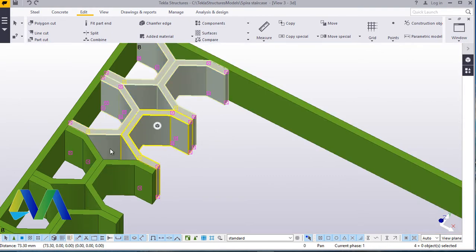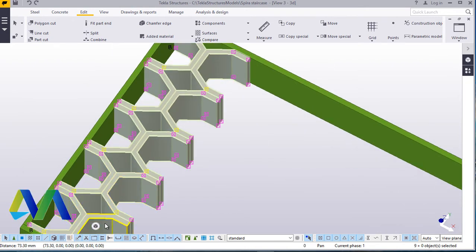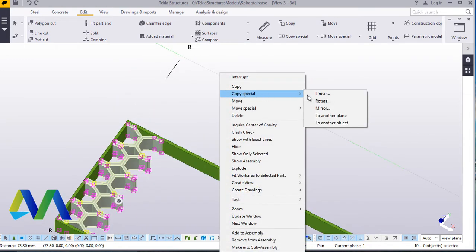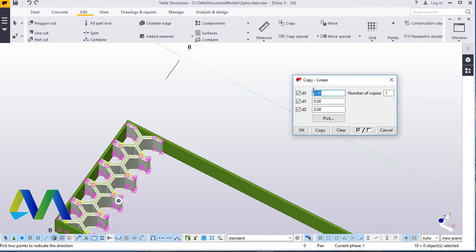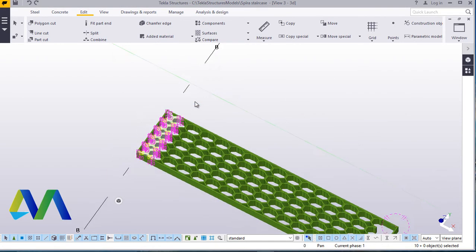We go back and highlight everything — press Ctrl and highlight everything here. Then go ahead and right click, go to special copy and linear. Insert the linear copy command. On the X axis we'll type 73.3. We need to select 14 of this and go ahead and click copy. Accept that by right clicking, interrupt to get away from that copy command.